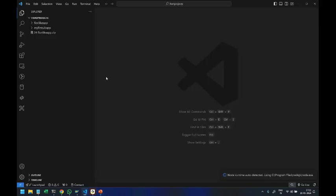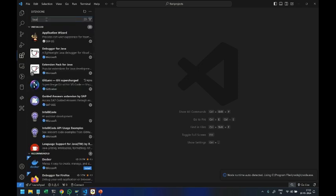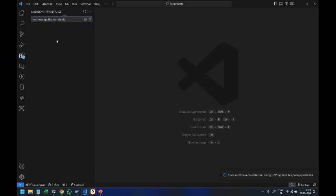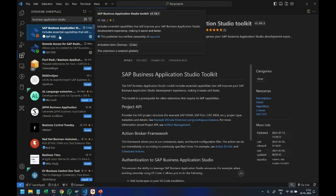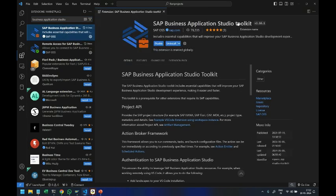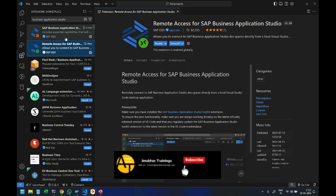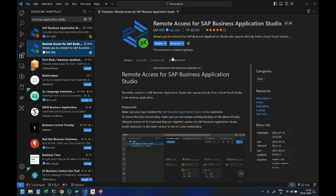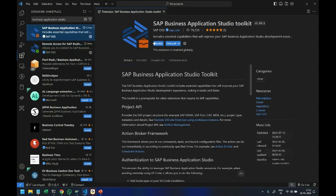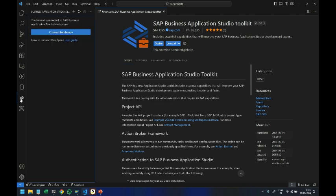Let's get started. I'll head over back to VS Code — this is the environment we are using — and in the extensions I will search for the Business Application Studio extension. Here we have the SAP Business Application Studio toolkit; it's already installed, and also the Remote for BAS extension. I have already installed them for my convenience. Once you install these extensions you are going to get this icon called Business Application Studio Desktop Client. You click on that and it gives you an option to connect to your landscape.